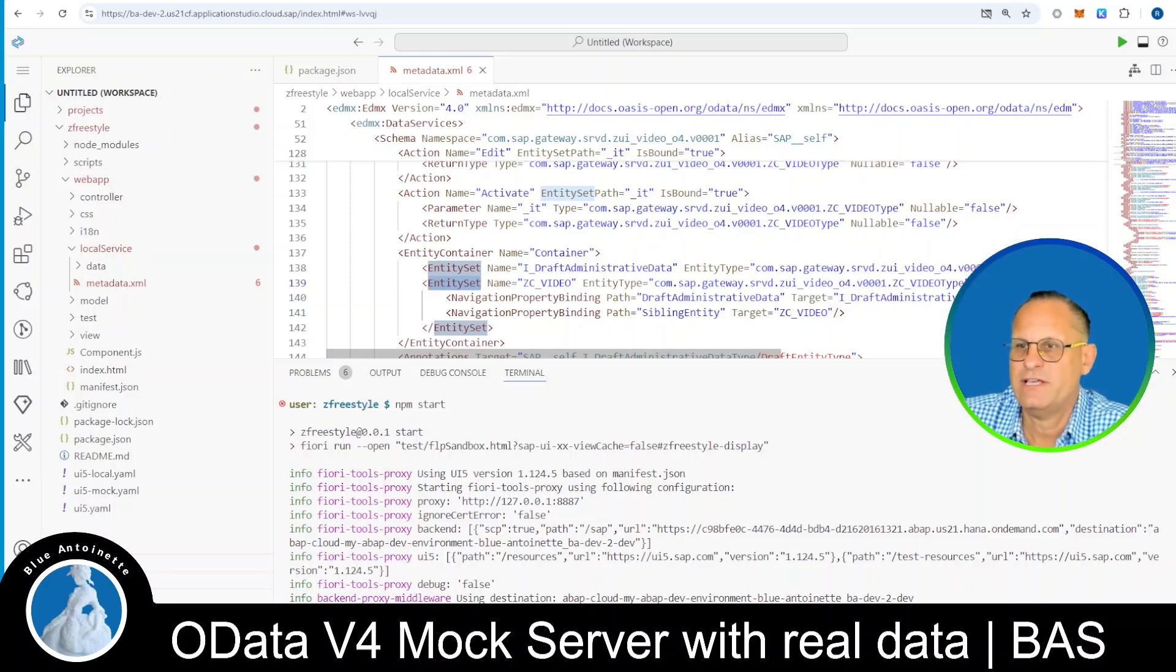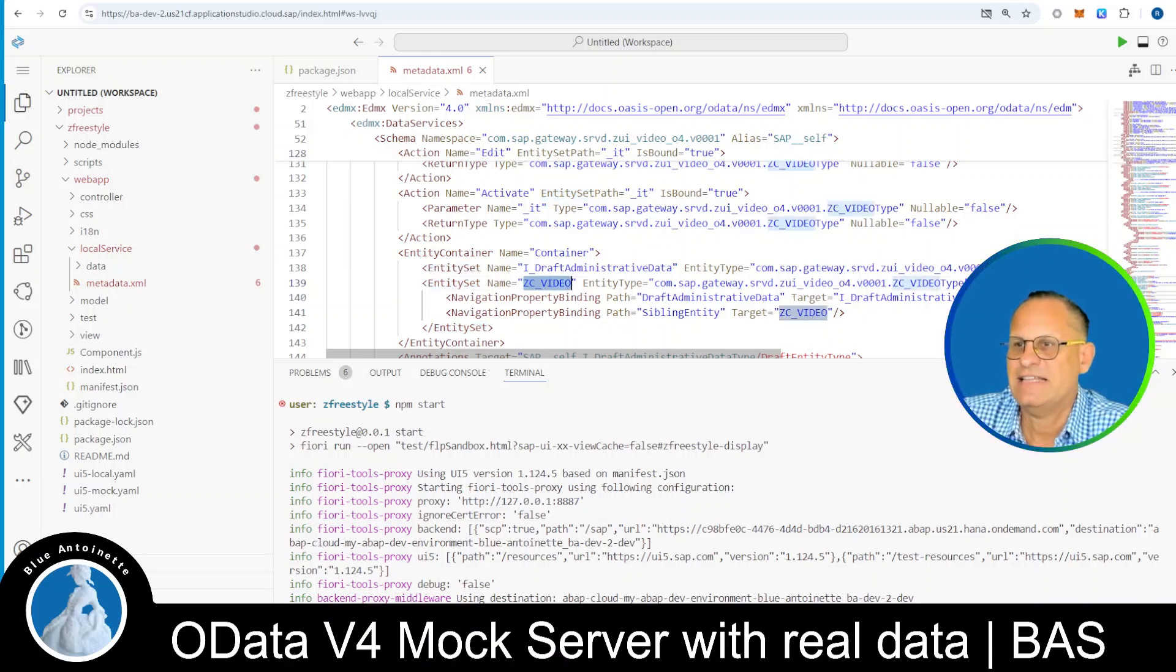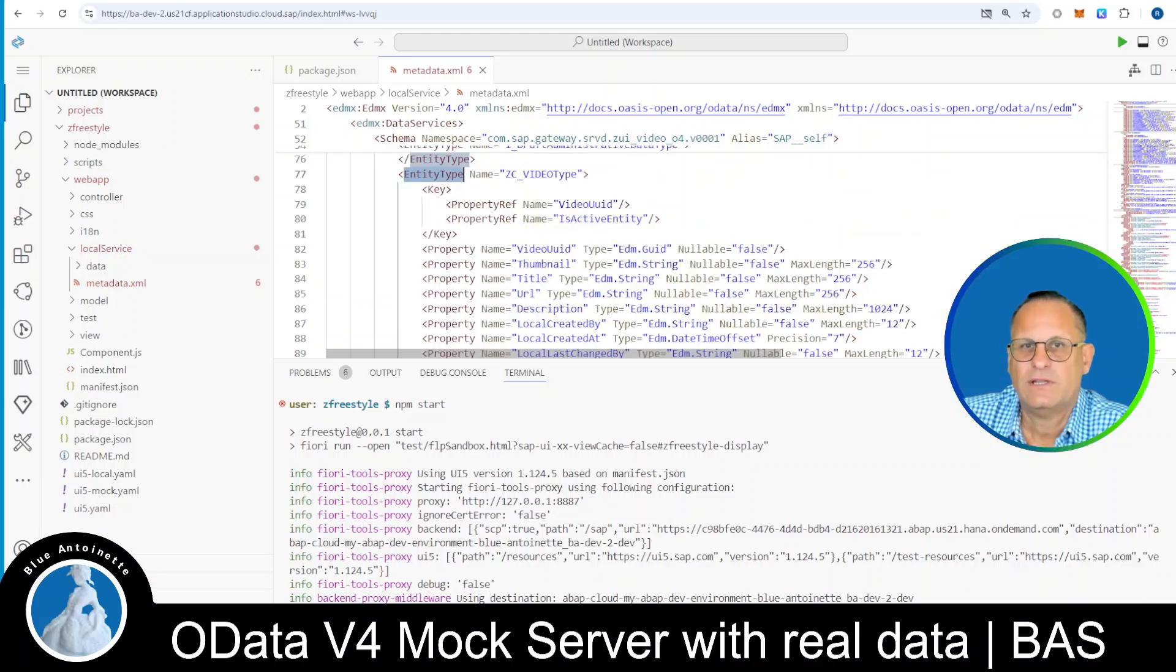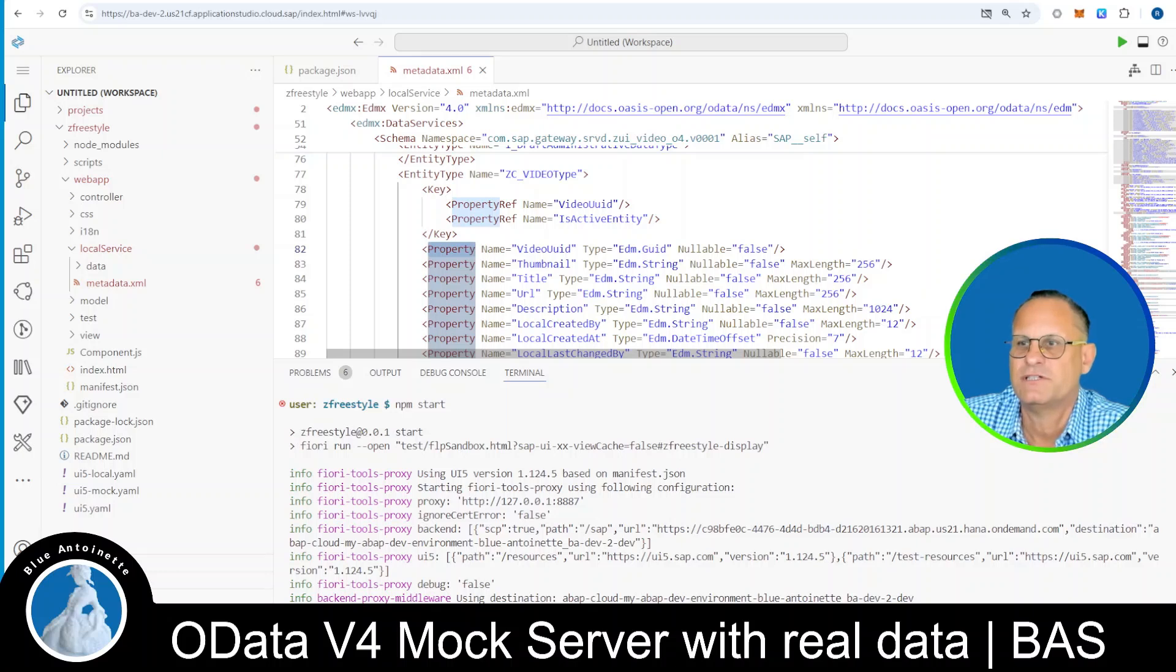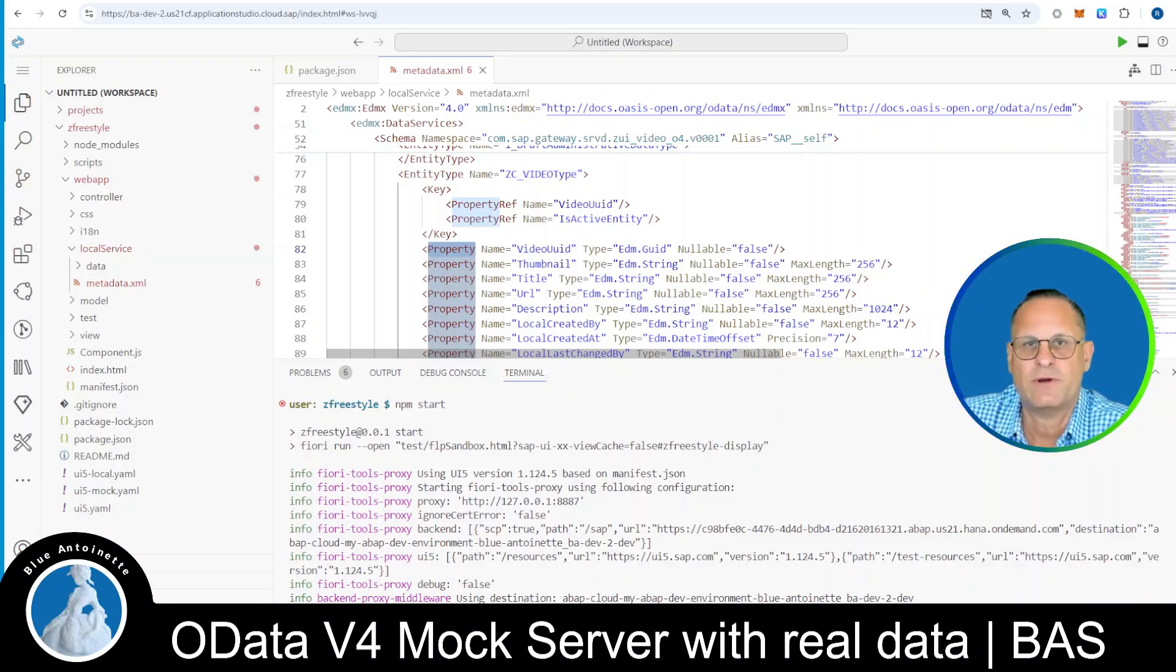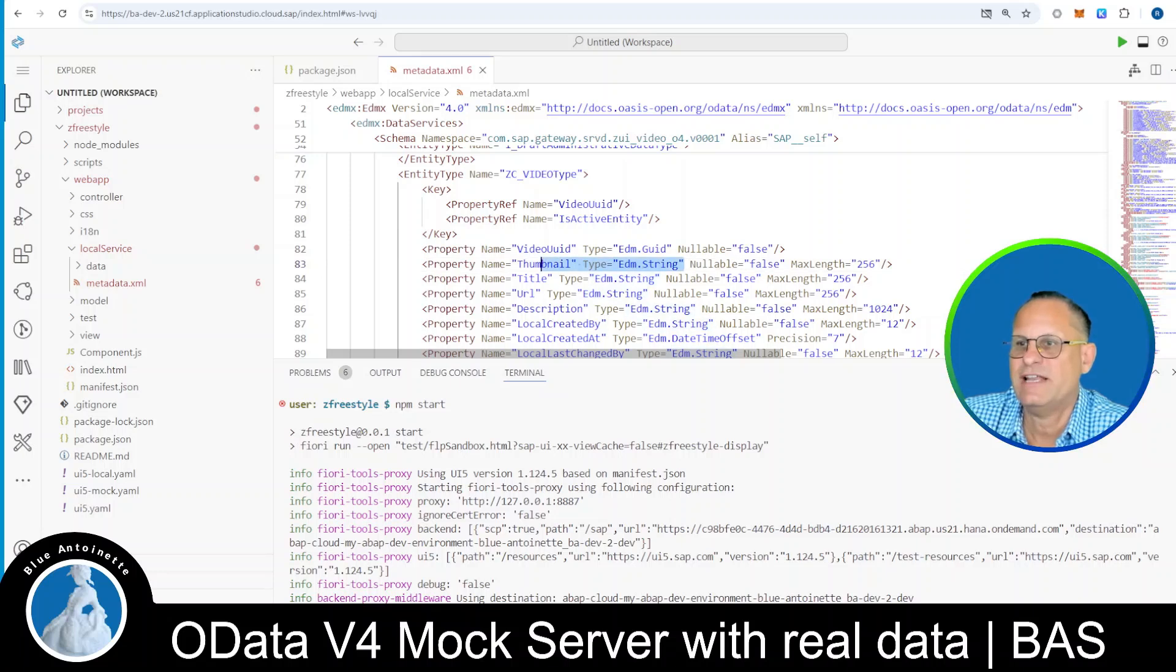So for example, in our case, you find the entity set ZC video here, that is of entity type ZC video type, and it contains these properties. For example, thumbnail, title, and URL and description, along with its data types.